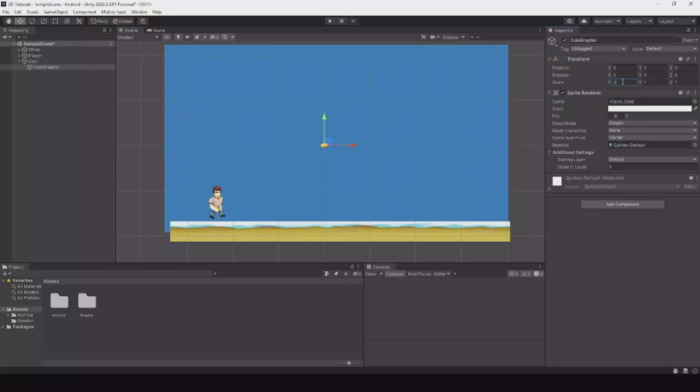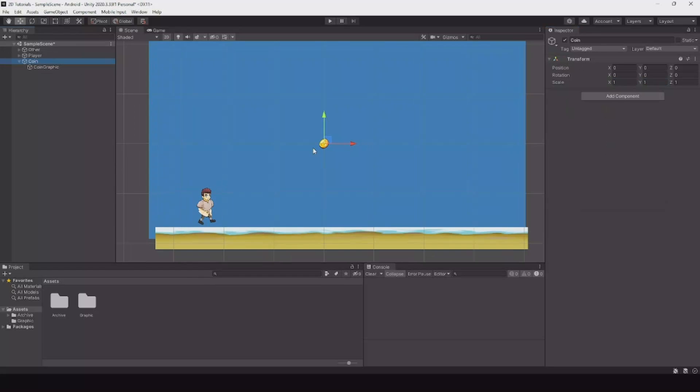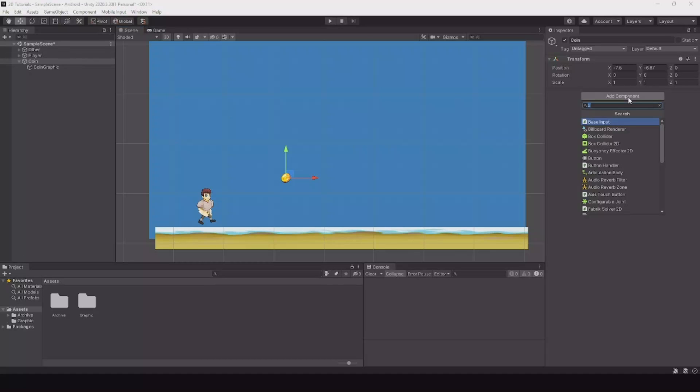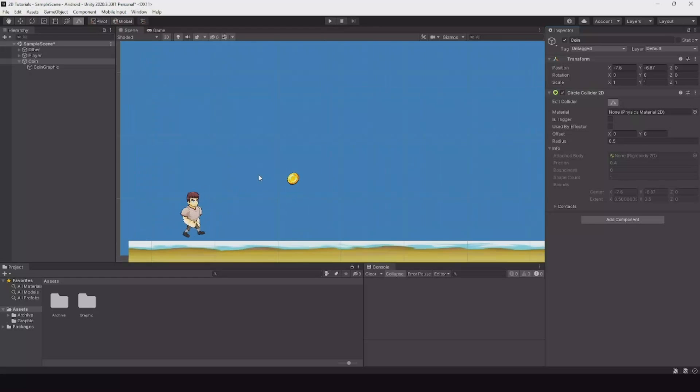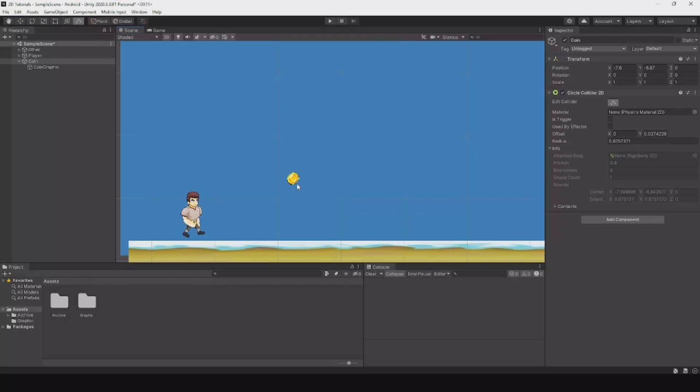Let's move it down to the player just to see it. On the coin, let's create a circle collider 2D. This will be the radius when your player hits this collider, then the coin will move to the player. If you hold down the alt key, you can pick one of these dots and drag it out.